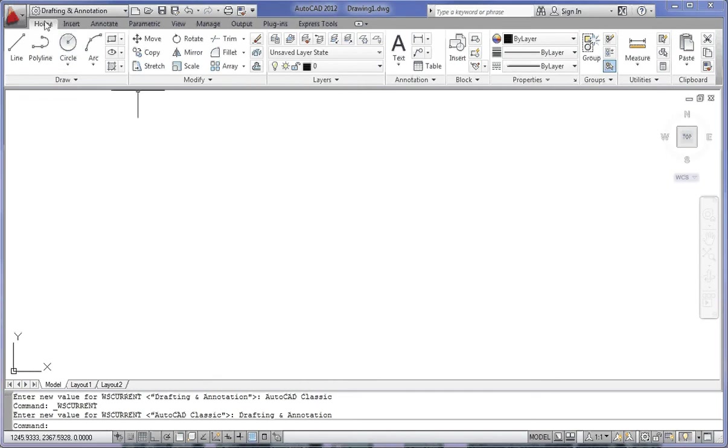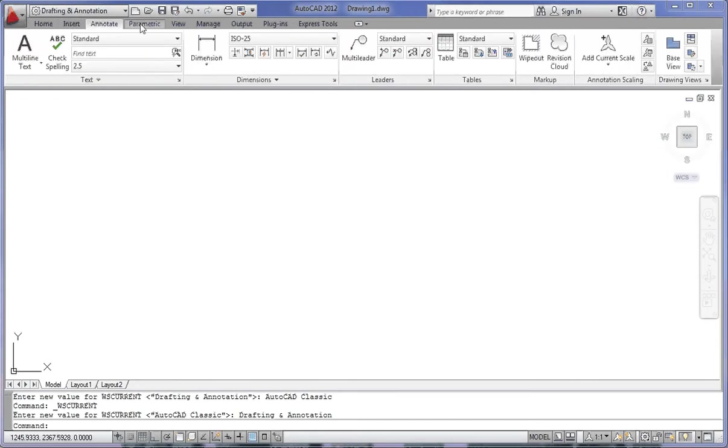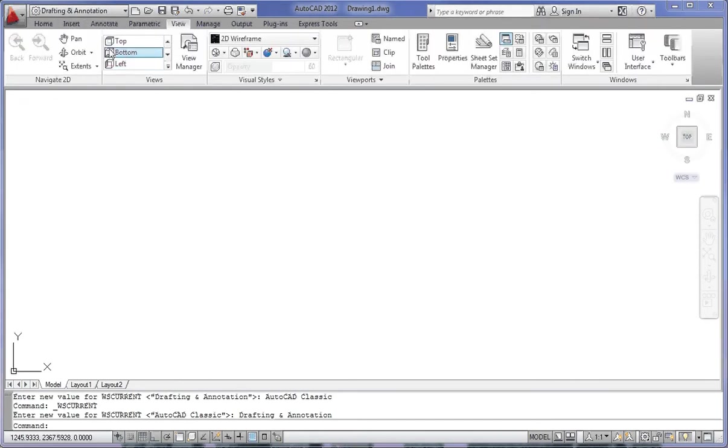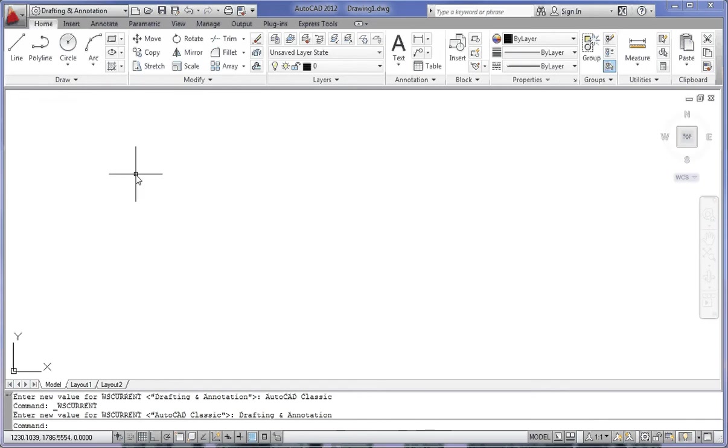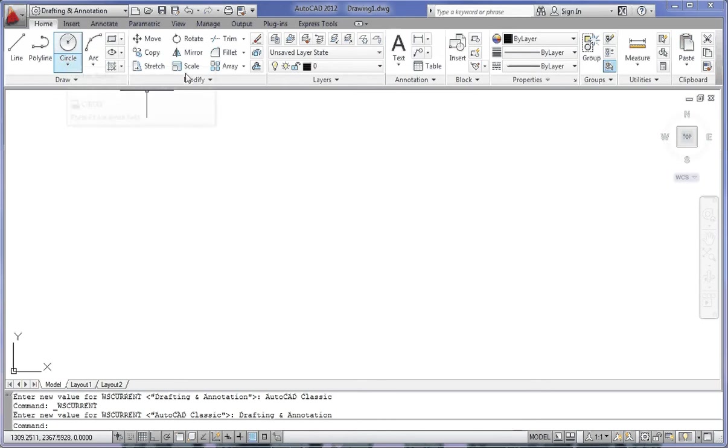At the top here we've got Home, Insert, Annotate, Parametric, View, etc. Let me just go back to Home. These are what's called Ribbon Tabs, and these provide access to the ribbon panels, which is where you generally find your commands. Under Home, I have a Draw Panel, Modify Panel, Layers Panel, and so on.